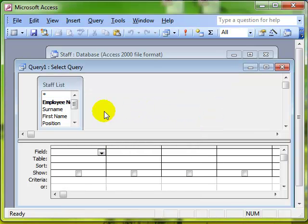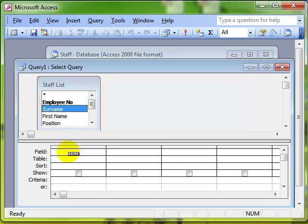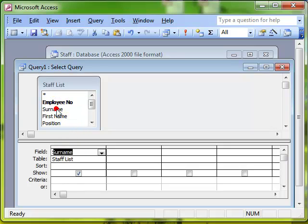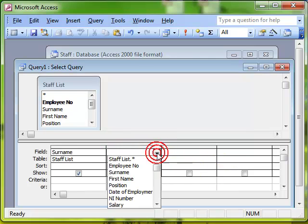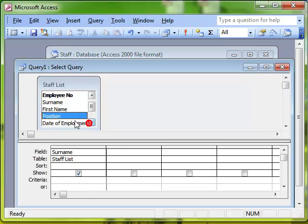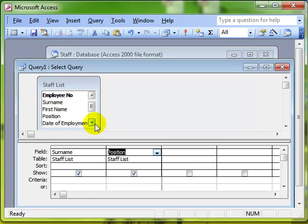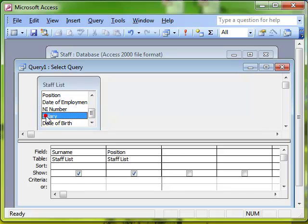So let's add some fields to our query. We'll put in the employee's surname. Remember there's a few different ways to do this. You can click and drag. You can double click. Or you can use the drop down in the grid area to choose the field that you want to work with. It's your choice. I prefer the double click method. So I've got the candidate's surname. We'll put their position in. And then we'll put their salary in.